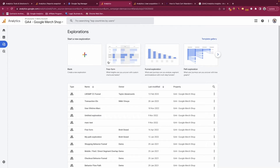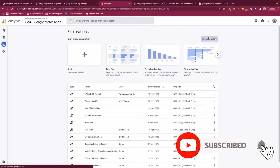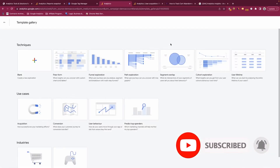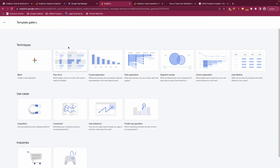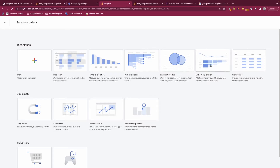Within explorations there are templates available, but you can also create a blank canvas from the beginning. Clicking the templates, we can see all the different types available: free form, which is a normal table; funnel exploration for custom funnels; path exploration to view user journeys; segment overlap to see overlap between two groups; cohort exploration; and user lifetime.